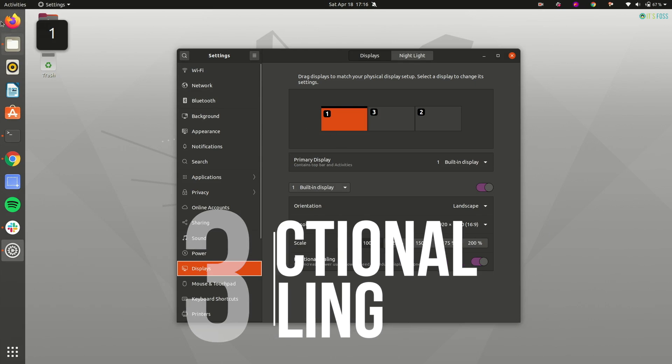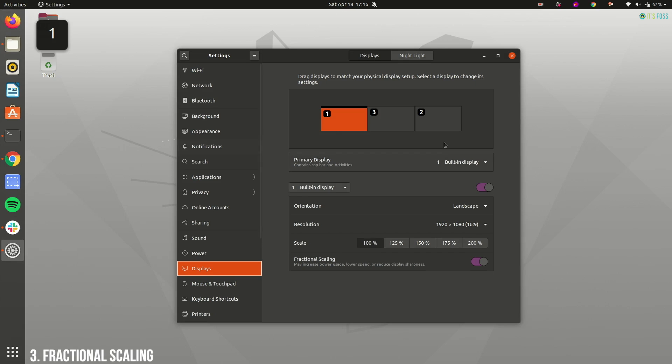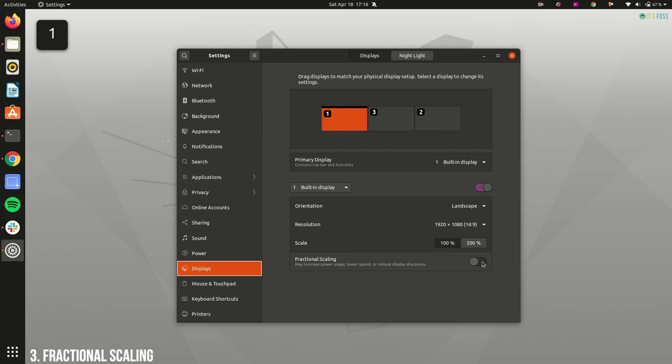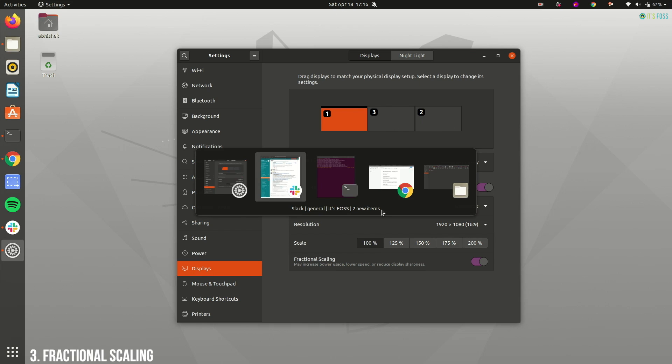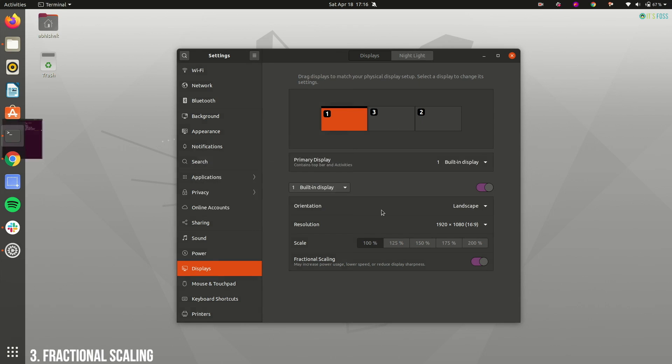On a high definition screen, Ubuntu icons look too small. You scale it to 200% and it becomes too big. Finally, you can enable fractional scaling in Ubuntu 20.04 without any special effort.